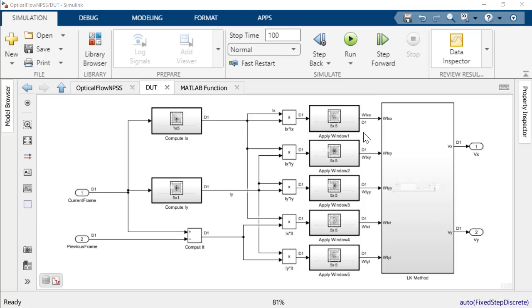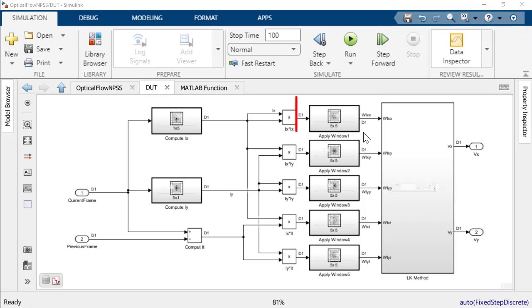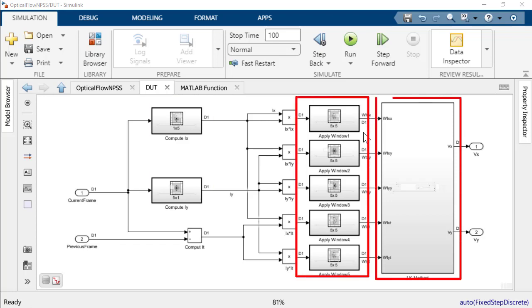The following Simulink model is used to compute the optical flow of a moving object using several neighborhood processing subsystems. The NPSS was used for algorithms that involve the computation of pixel brightness gradients along x and y and the computation of the window function and solution of the Lucas-Kanade method.